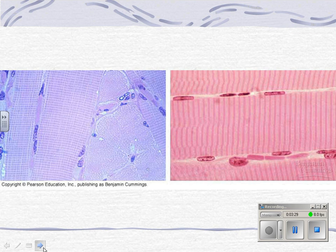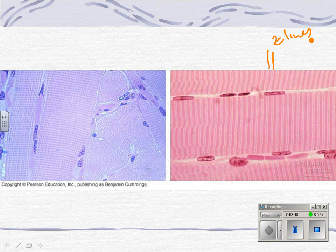Here's another slide of muscles — you can see the bands and stripes. Right here are the Z-lines, and this dark part in the middle is the myosin, the thick bands. From Z-line to the middle is the actin. Here's another skeletal muscle slide — same idea.